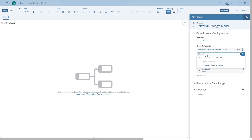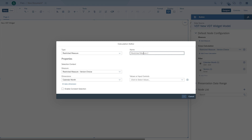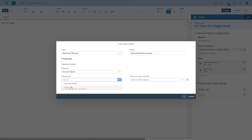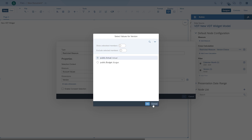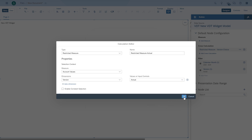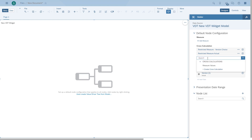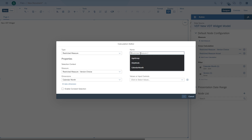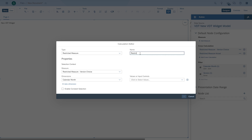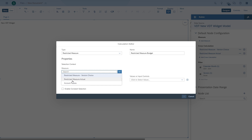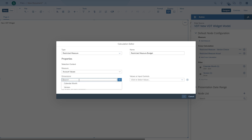Now we also want to have a variance between actual and budget. So we're going to quickly create two restricted measures — one for the actual version and one for the budget version. As the measure, we always use the account values, and then we use actual versus budget. And we're going to create another calculation for the difference. So in addition to just showing the normal value for each node, each node will also show the variance of actual versus budget values in a second row, which is again something new for the new value driver tree widget.